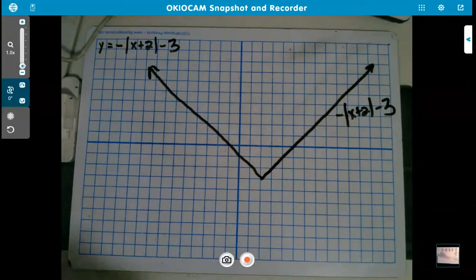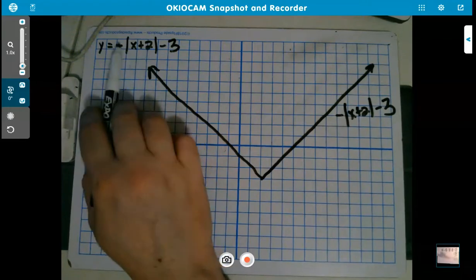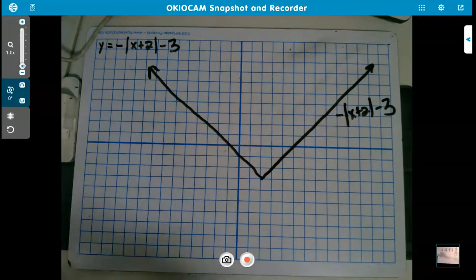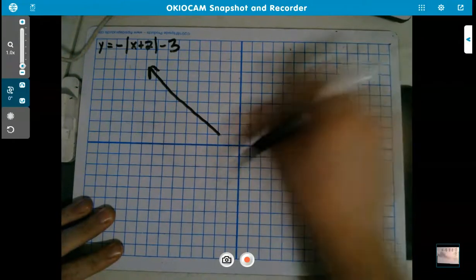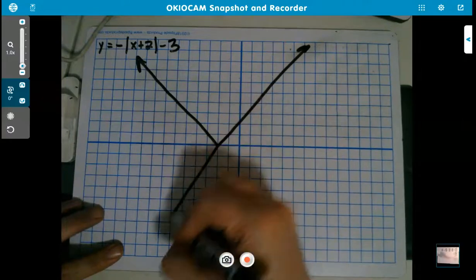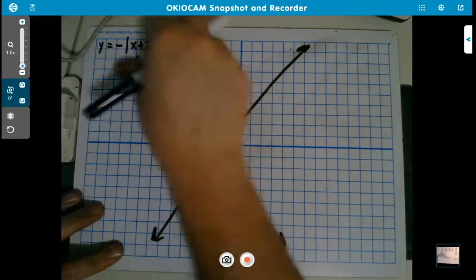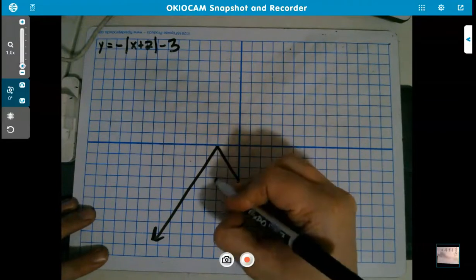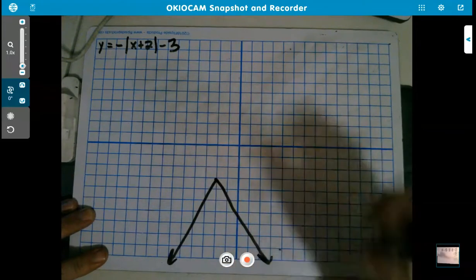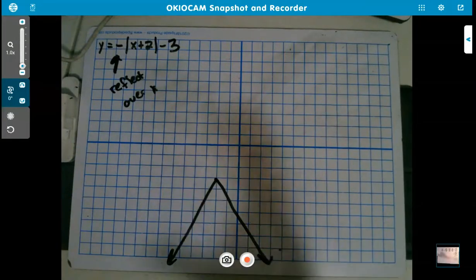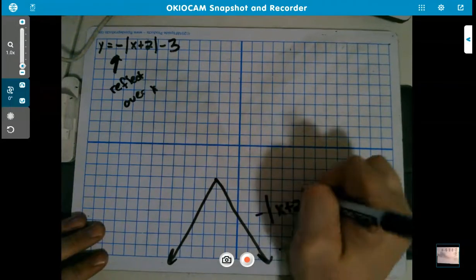Actually, I realize I reflected it over the wrong axis earlier — it should have been reflected over the x-axis, meaning the V flips downward. So the correct graph has the inverted V shifted left 2, reflected downward, then moved down 3 more units. That is the corrected final graph.